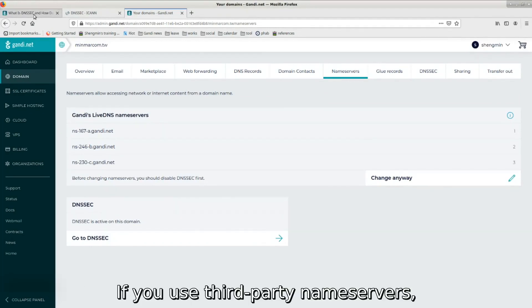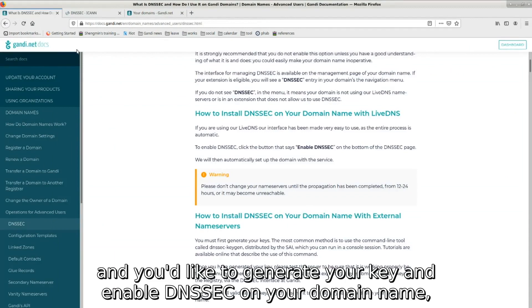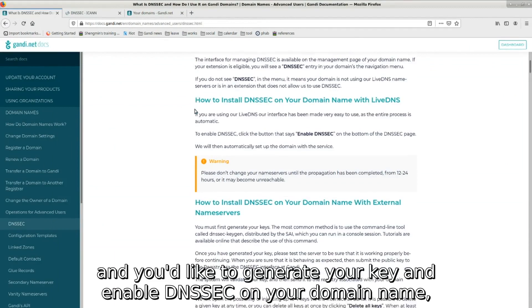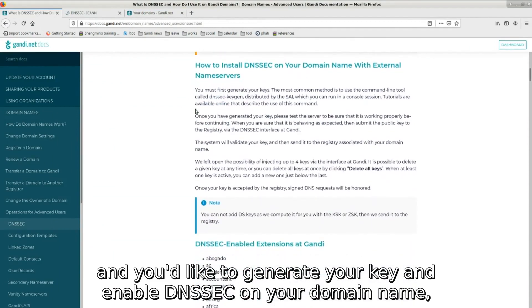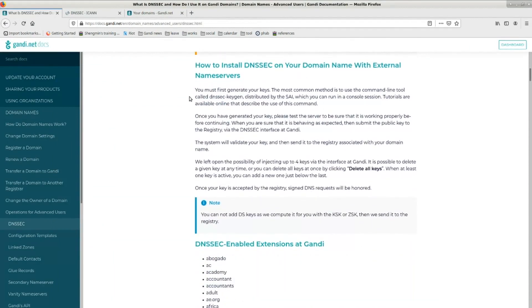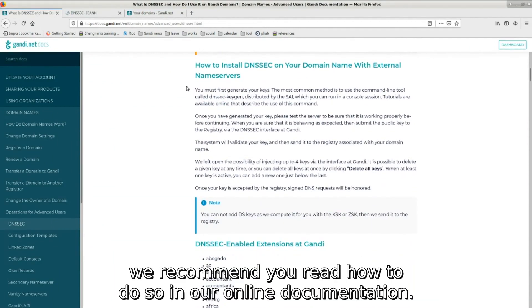If you use third-party name servers and you'd like to generate your key and enable DNSSEC on your domain name, we recommend you read how to do so in our online documentation.